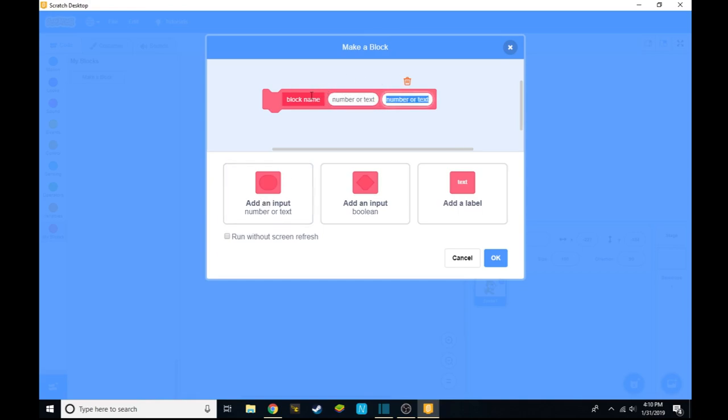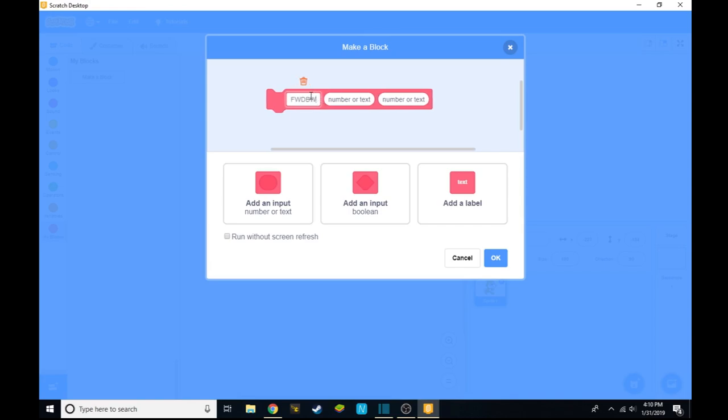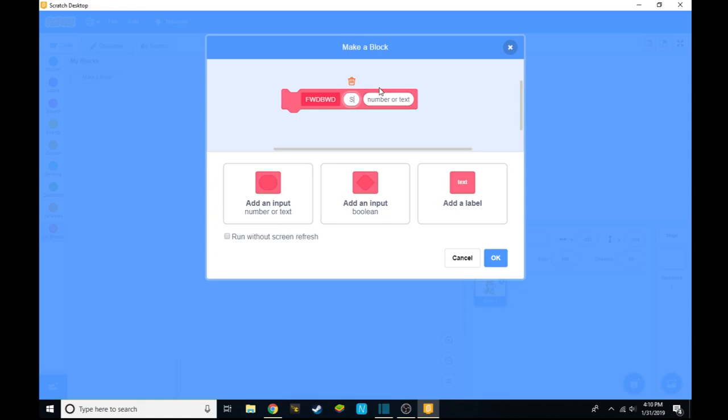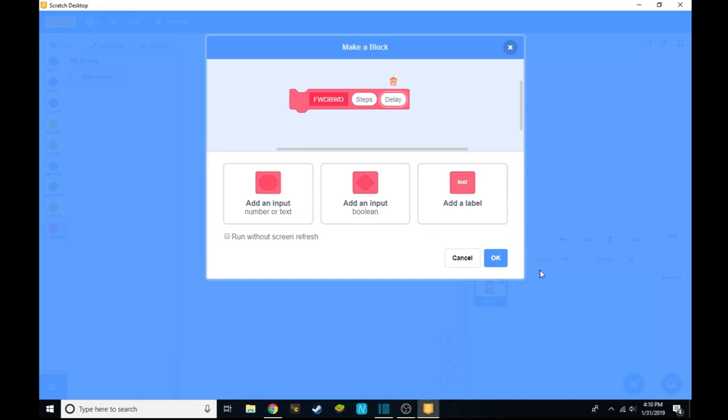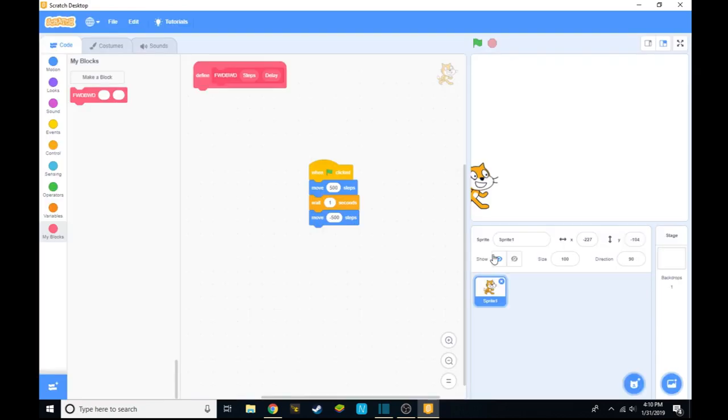and name everything. So we're going to name our block FWD, BWD, forward-backward. The number will be steps, and the other number is going to be delay.